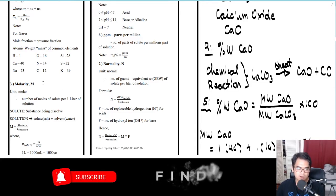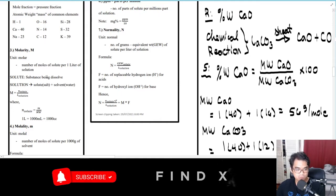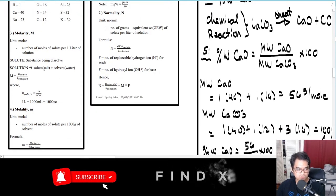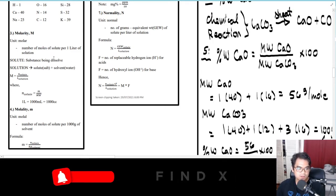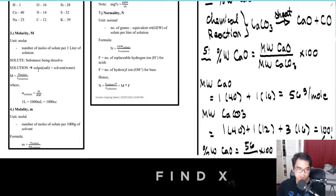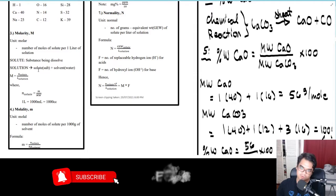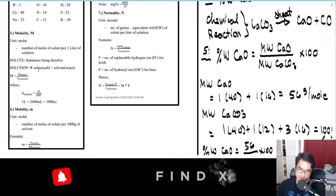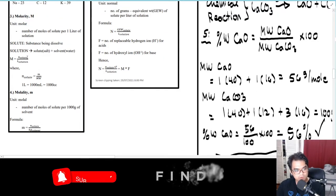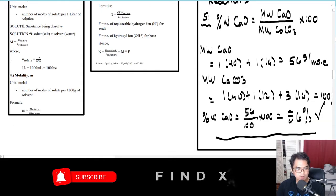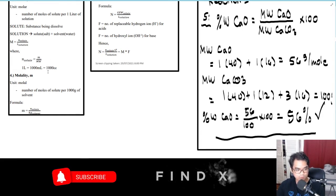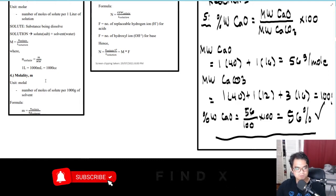For number three, we have molarity. The unit is molar, and it represents the number of moles of solute per one liter of solution. The solute is the substance being dissolved — for example, in a salt-water solution, salt is the solute and water is the solvent. Remember, water is always the universal solvent. The formula is: M equals n-solute over liters of solution, where n-solute equals mass over molecular weight. Also remember: one liter equals one thousand milliliters or one thousand cubic centimeters.